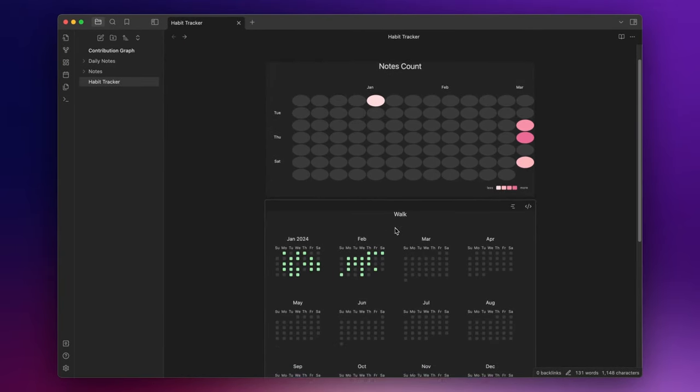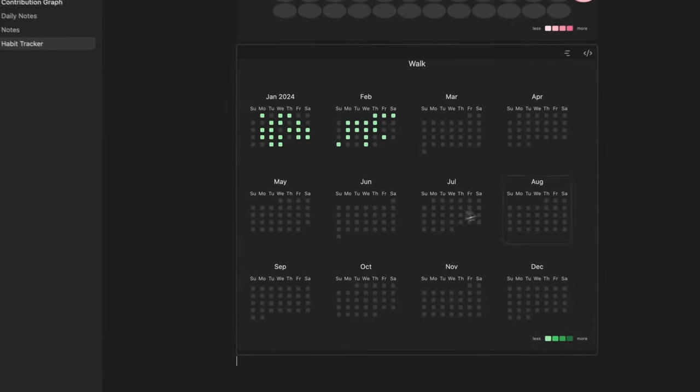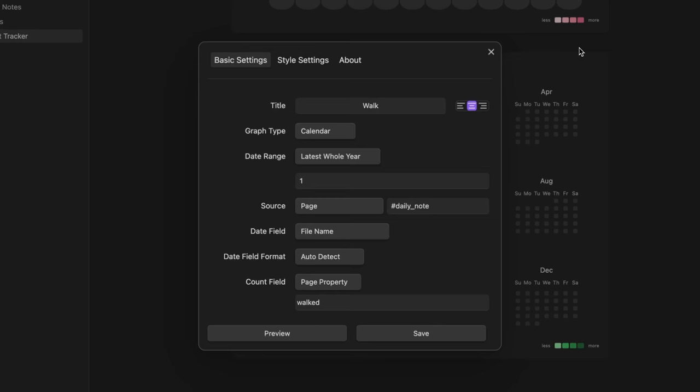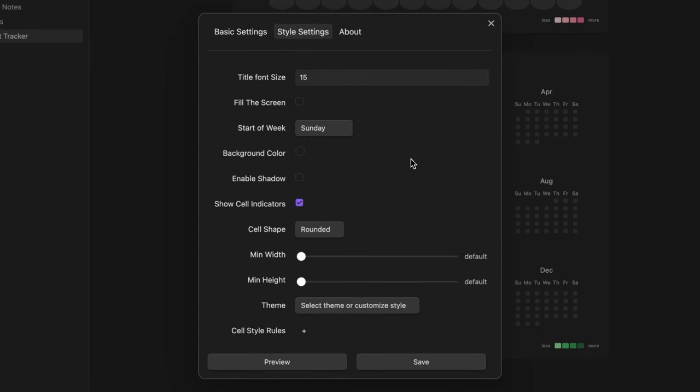Look how beautiful it is. But if you want to personalize it even more you can do something like this. For example you can increase the size of the cells.